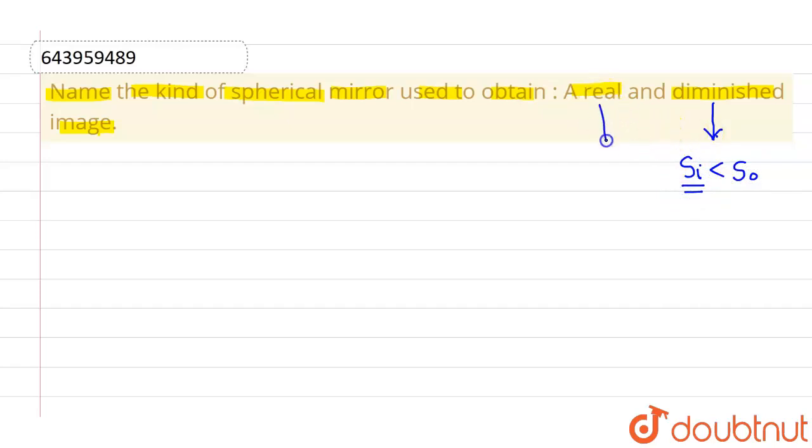What exactly we mean by real image? So all those images which can be obtained on a sheet is called a real image.